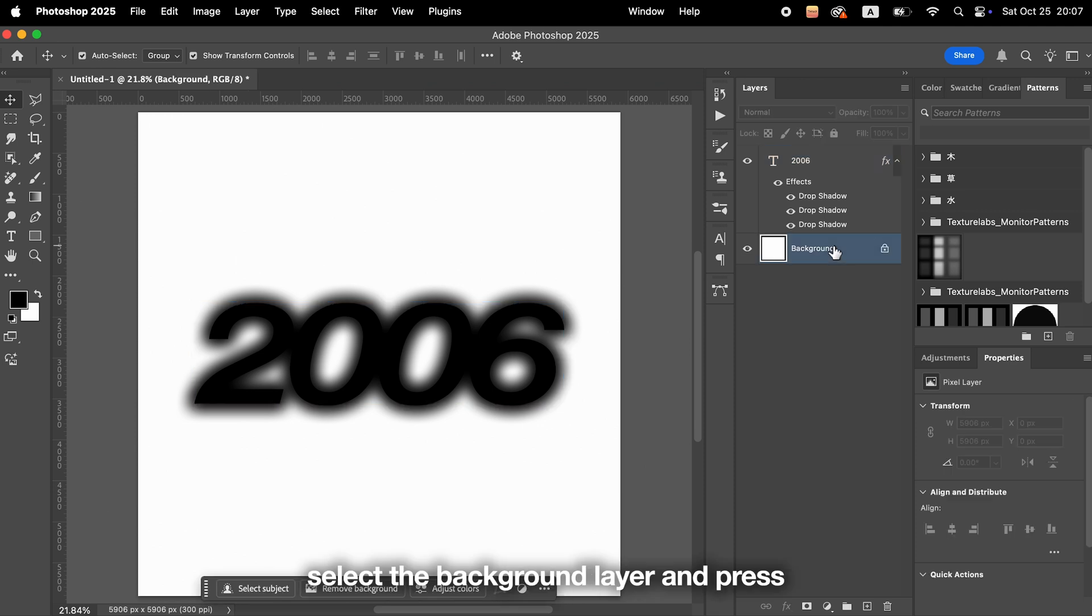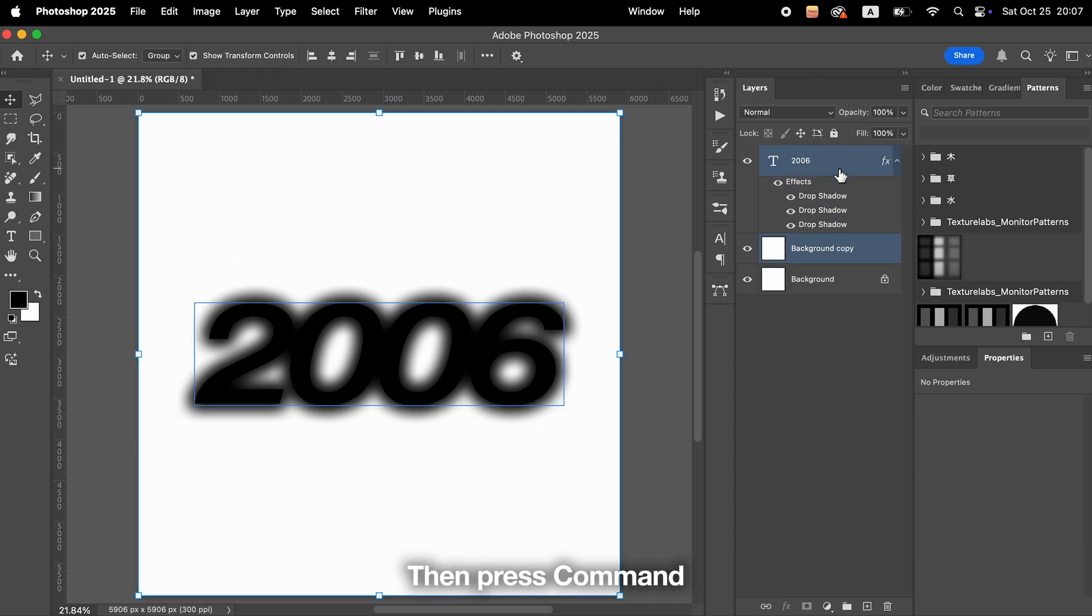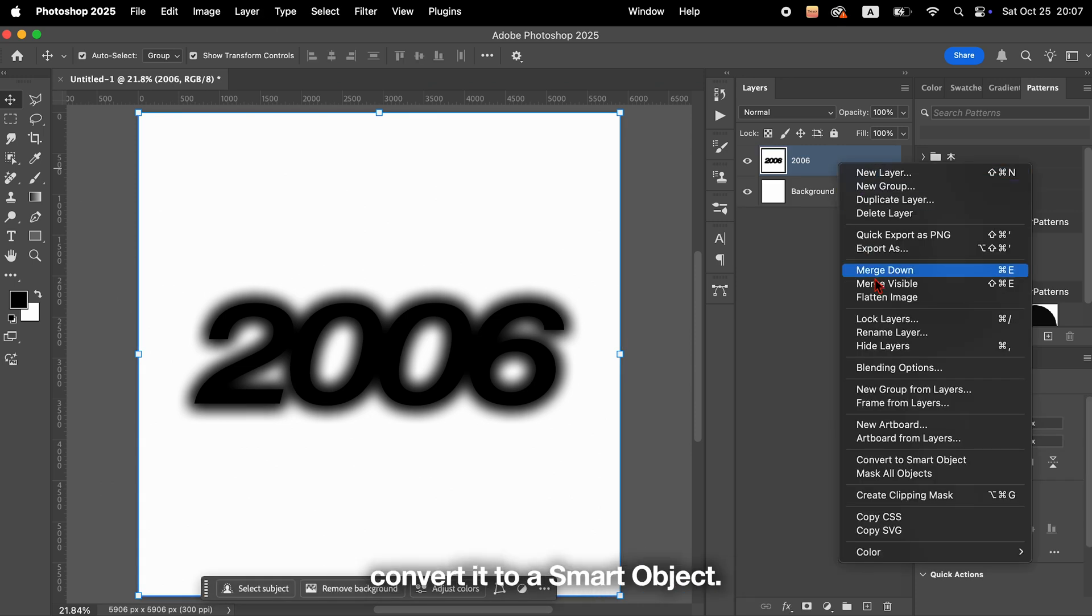Next, select the background layer and press Command-J or Control-J to duplicate it. Then, press Command-E or Control-E to merge it with the text layer. Right-click the merged layer and convert it to a smart object.